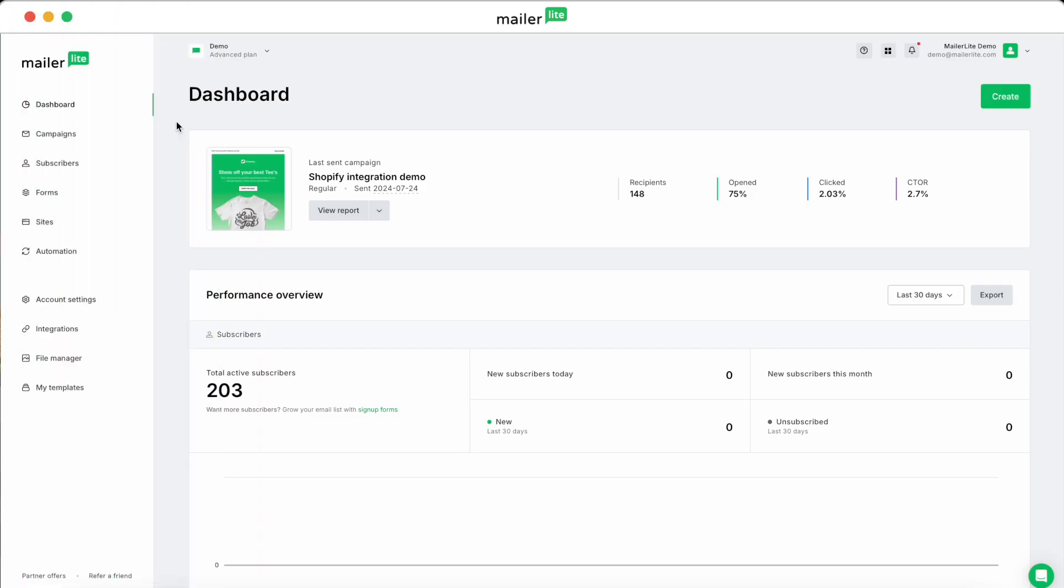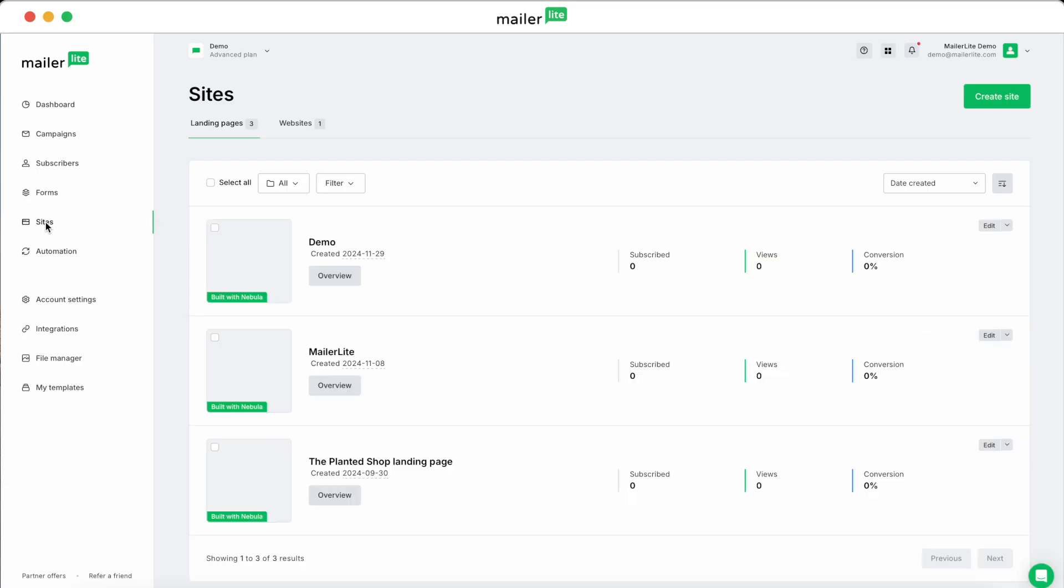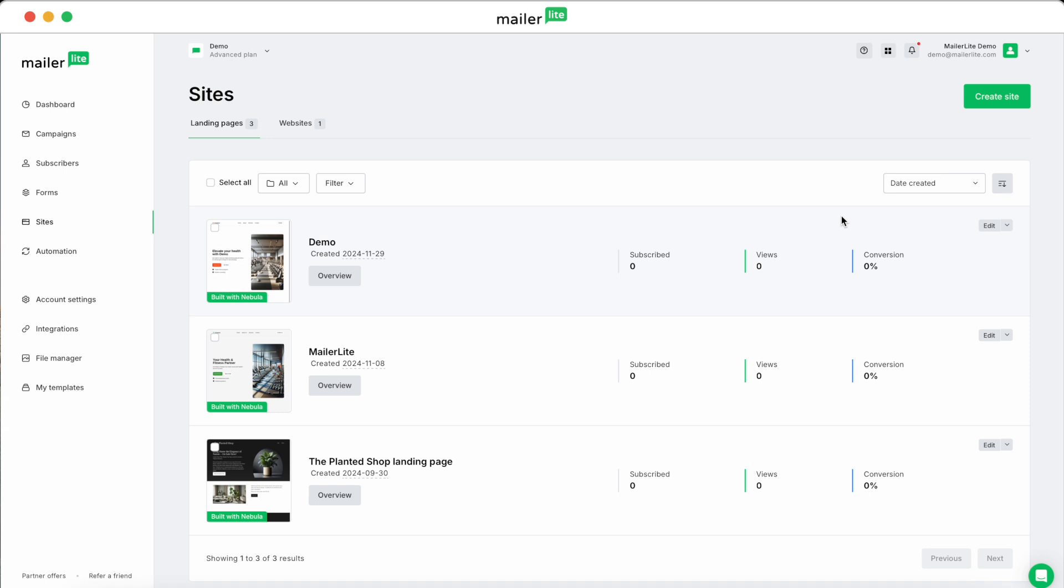In this tutorial, I'll walk you through how to create and set up surveys in MailerLite's Landing Page Builder. Let's get started. To start, log into your MailerLite dashboard and navigate to Sites on the left sidebar. You can create a new landing page or edit an existing one. For this tutorial, I'll edit a page I've already created.